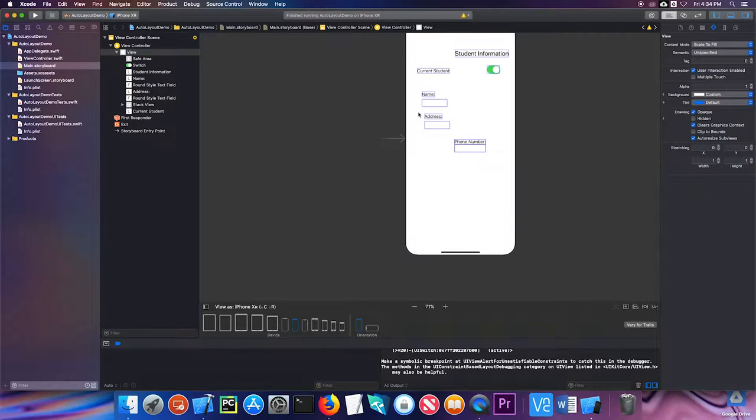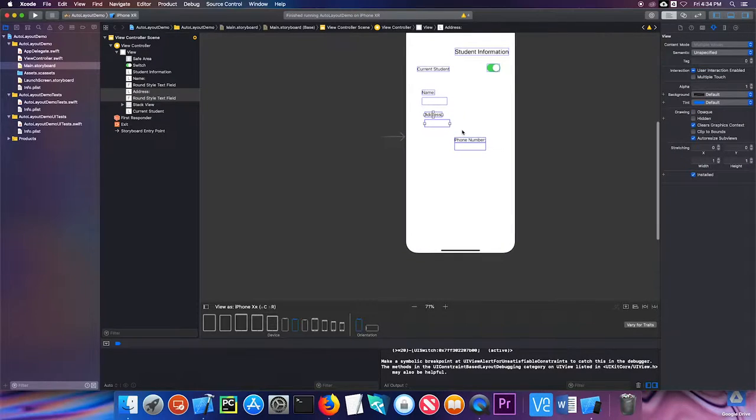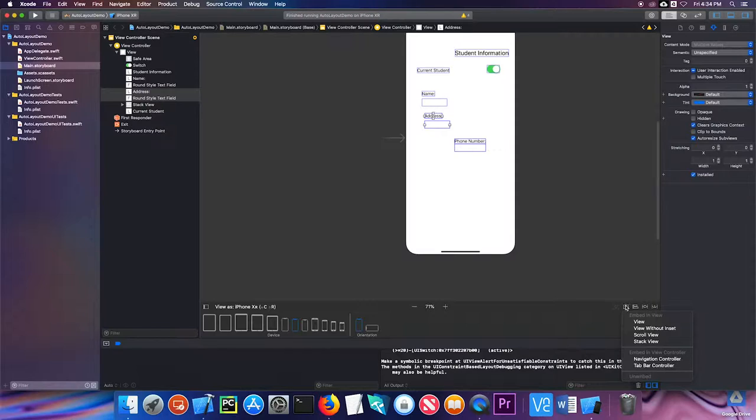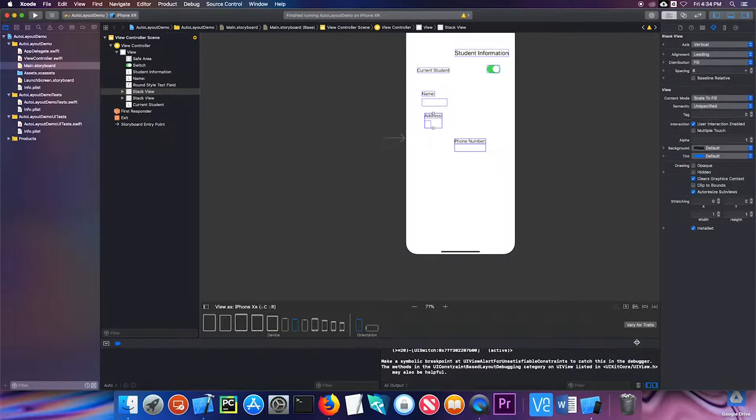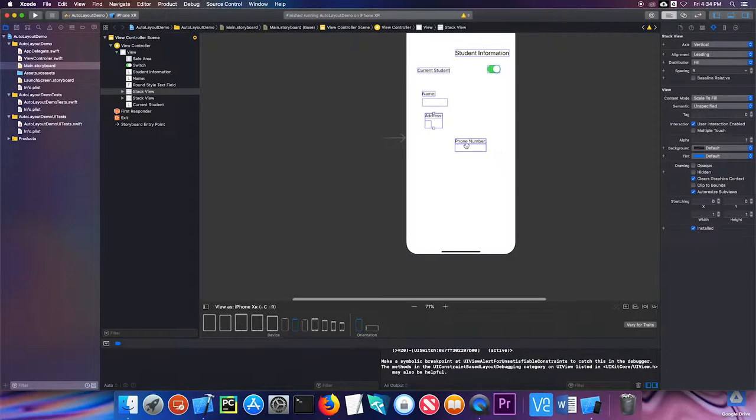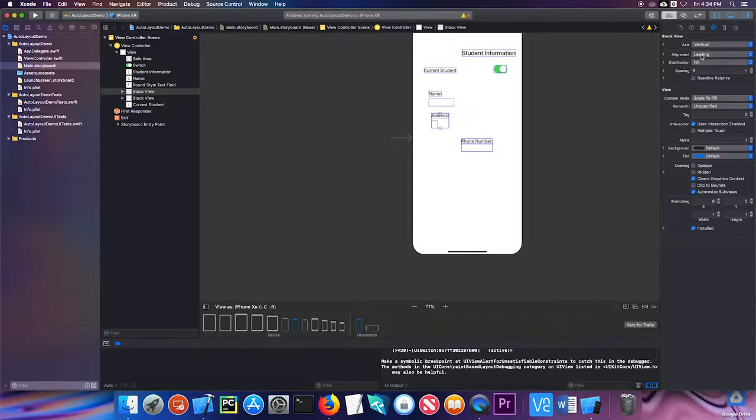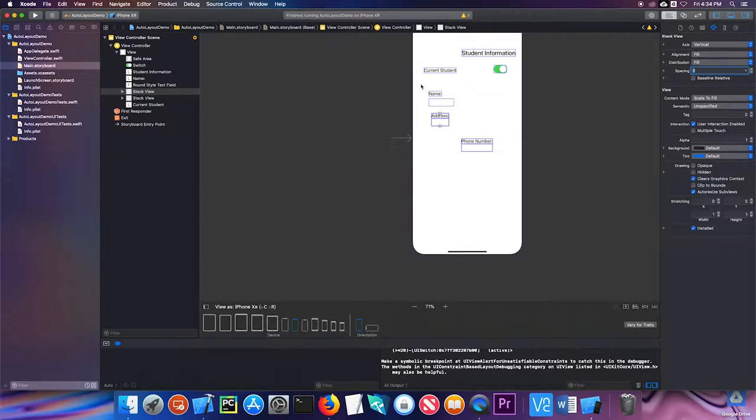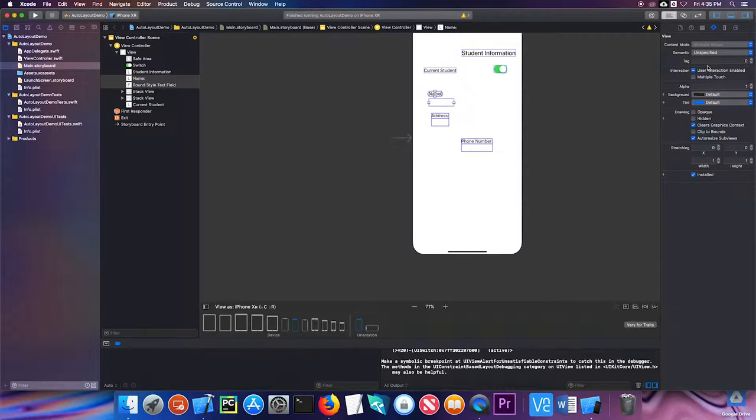I'm going to go ahead and do the same thing for these. I'm going to select them both, click embed in stack view, change the alignment to fill, and change the spacing to zero. And finally, the same for the name and its text field.